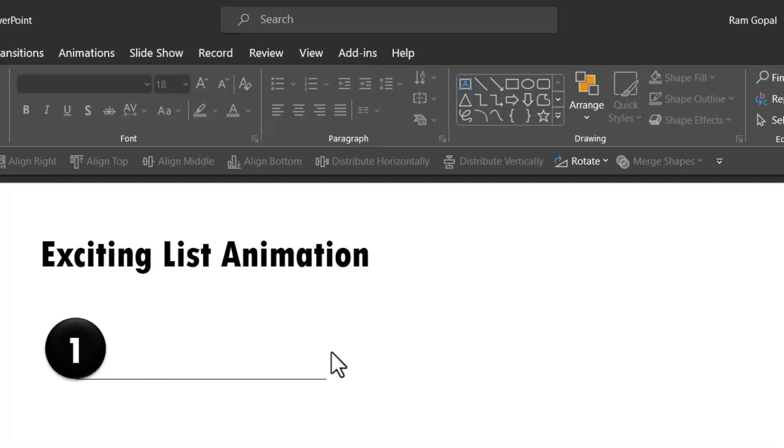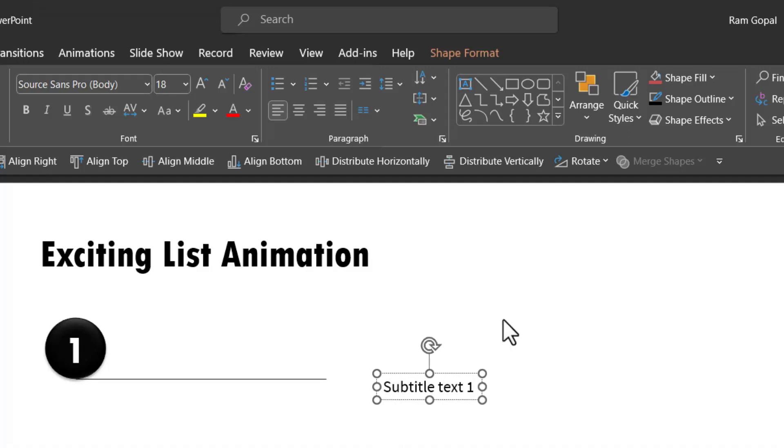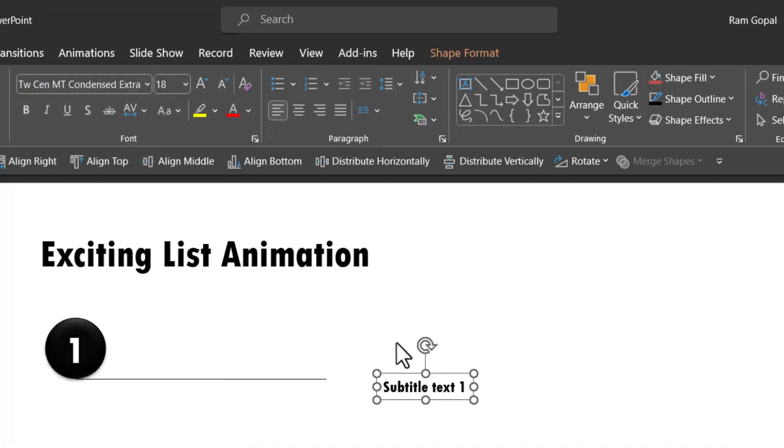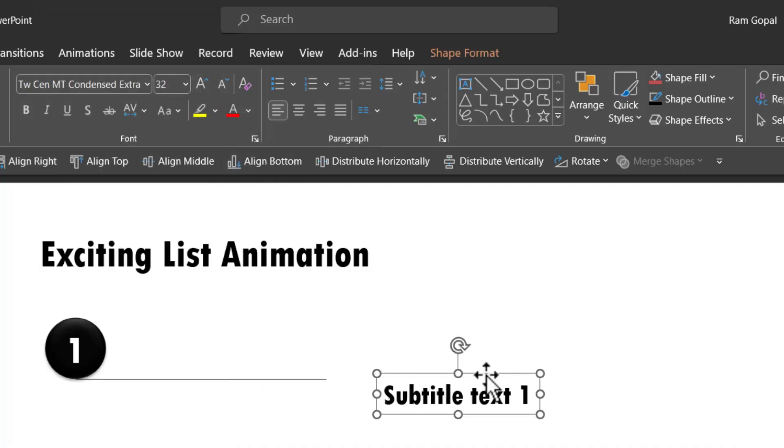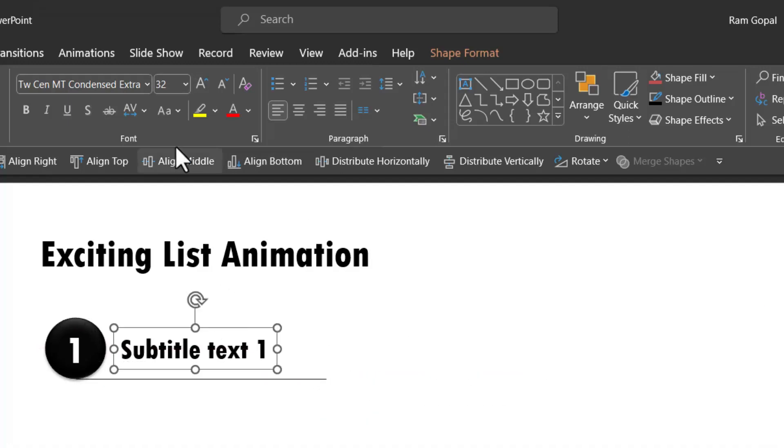Then I'm going to write my subtitle text here. Let us go to Auto Shapes gallery, pick up the Text Box tool and write 'subtitle text one'. Let us have this in the same font, so let us use Century Gothic Condensed Extra Bold, increase the size like so, and then place it over here.